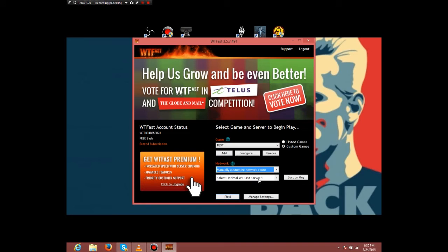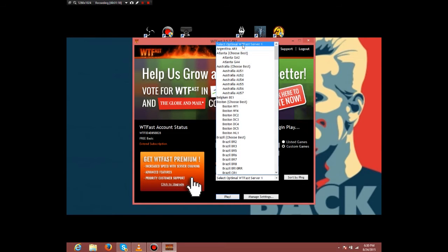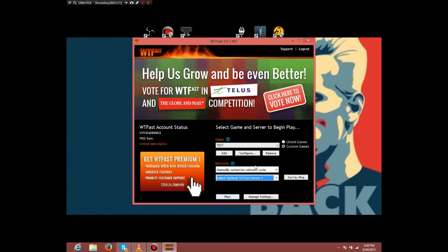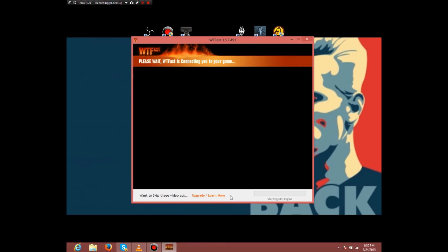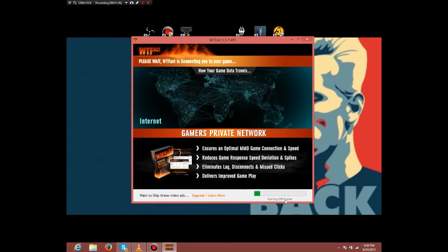Select the optimal WTFast server and just hit play. As you can see in the corner...